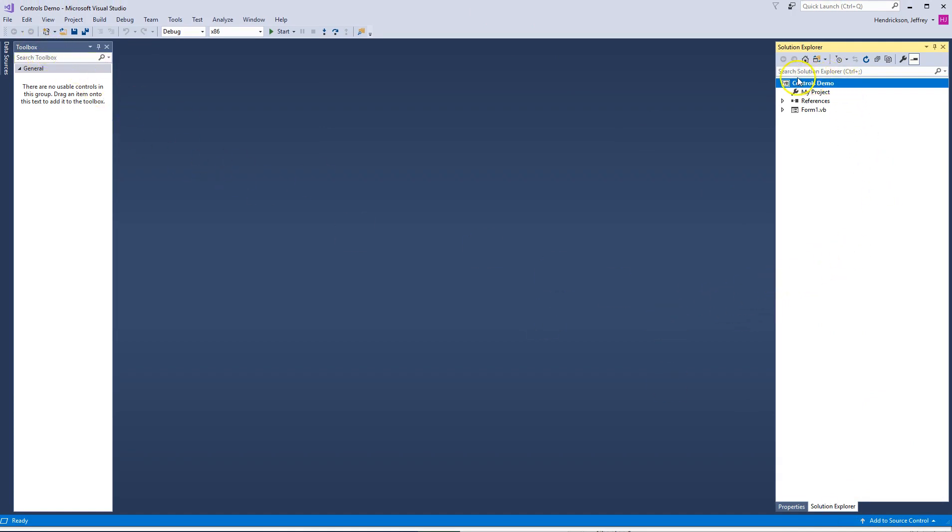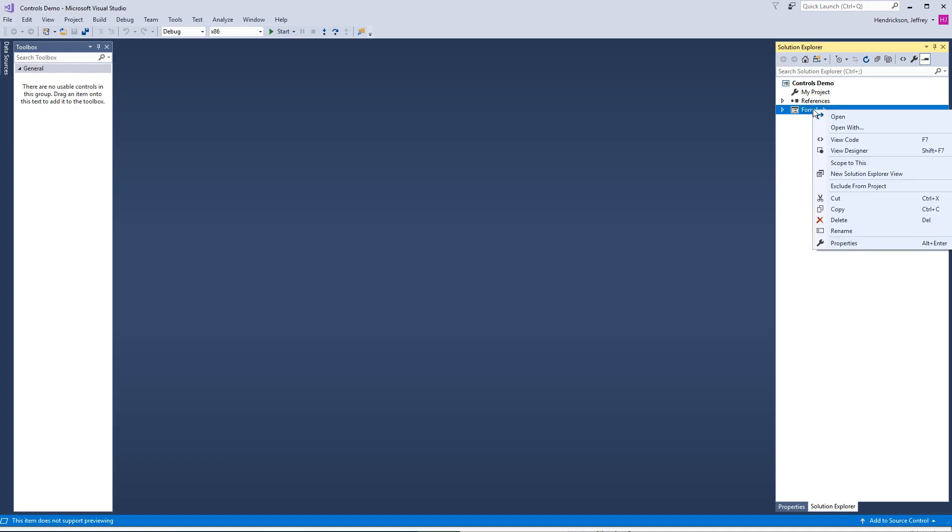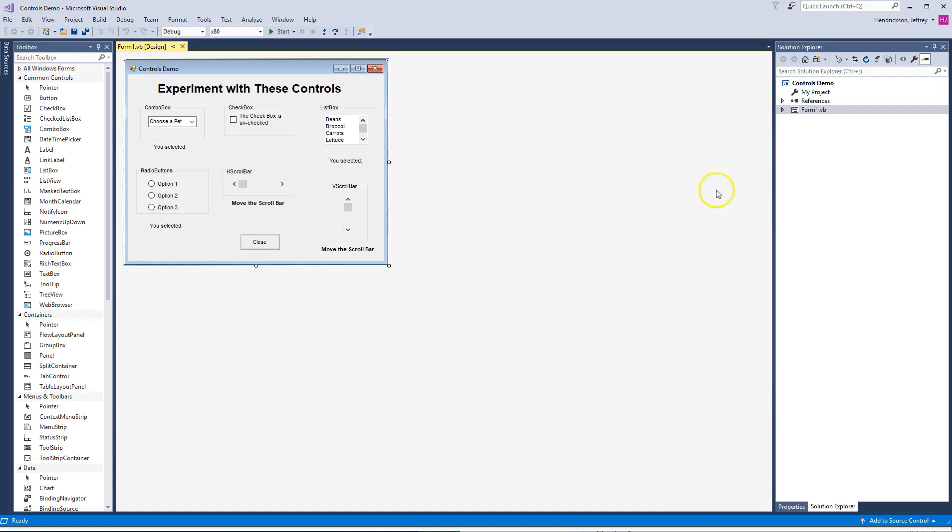You notice over here under the controls demo in the Solutions Explorer, you'll see there are a few things listed. What you want to do in order to see the designer view, which we'll talk more about in Chapter 2, but I wanted you to be able to play with it this week. When we click on Form 1, we want to see the designer view. You can either hold down shift and hit F7, or if you right-click on this, you can go ahead and say View Designer.